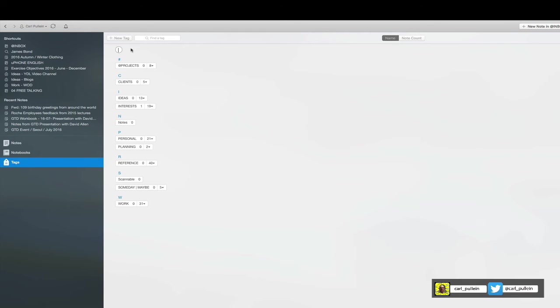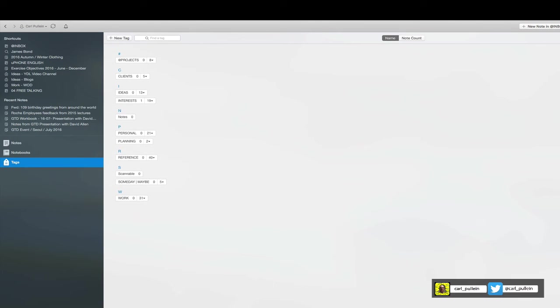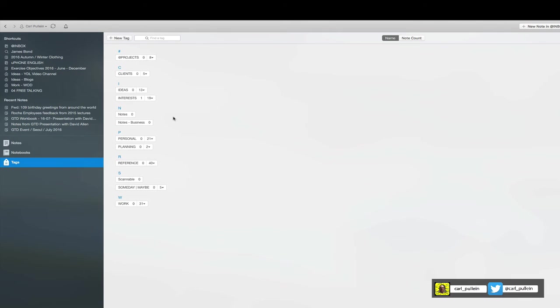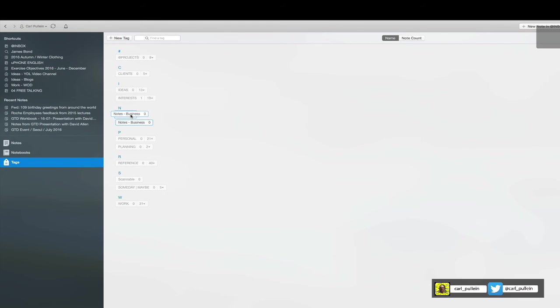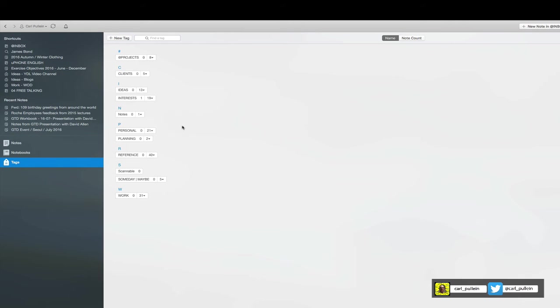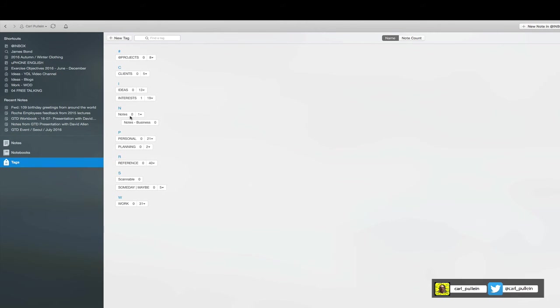What I would do is I would start off with notes then dash then let's say business. So now I've created a tag called notes dash business. What I would do then is just like we did with the notebooks, just drag and drop it on top of the notes. So now when I open that I can have notes dash business.